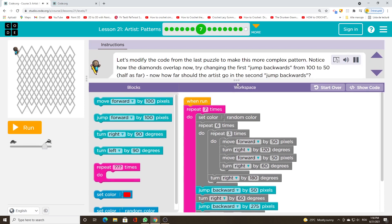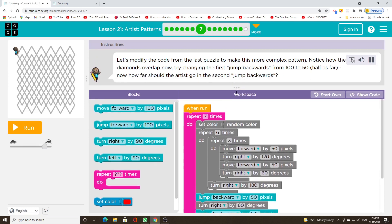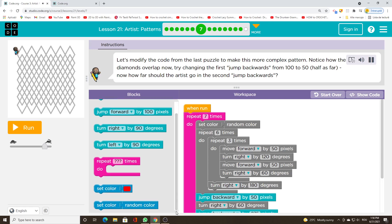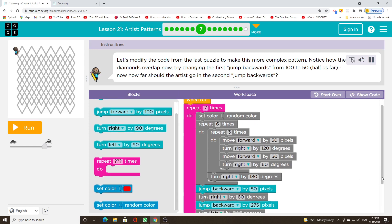Let's modify the code from the last puzzle to make this more complex pattern. Notice how the diamonds overlap now. Try changing the first jump backwards from 100 to 50 — half as far. Now how far should the artist go in the second jump backwards?